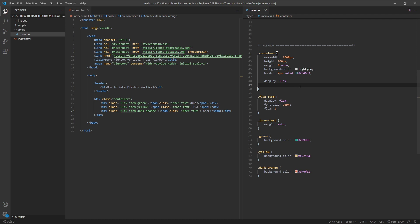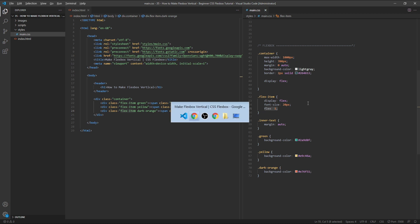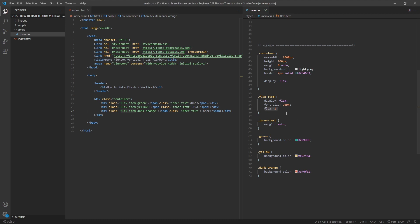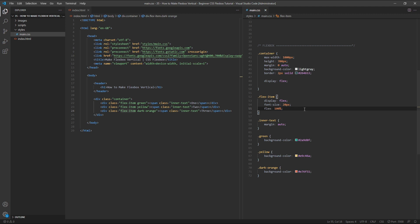With the flex property still set to 1 on each of our flex items, each item expands to an equal width to fill the container. If we change this value to 100% instead of 1, we're giving each item a flex basis value of 100%, which instructs the browser to make each item 100% of the width of its parent container.